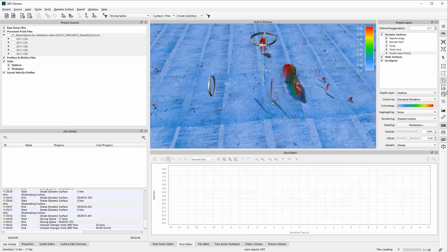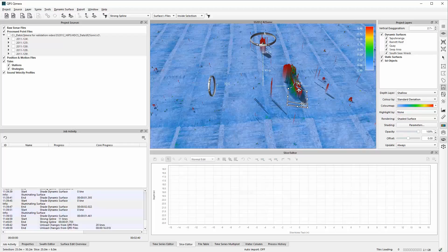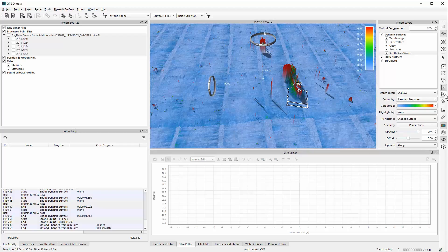The tools along the bottom are used with the slice editor and select different types of boxes. One selects a box with a subset or slice inside it — that's what we'll show in the slice editor. Another allows you to move the internal box around more freely, and another defines a specific path, which I'll show in a moment.